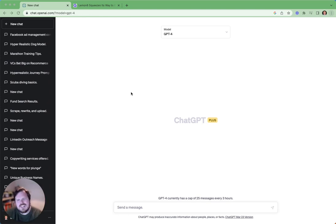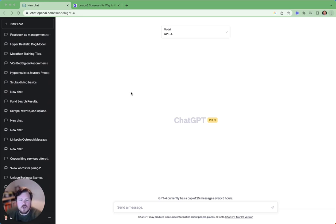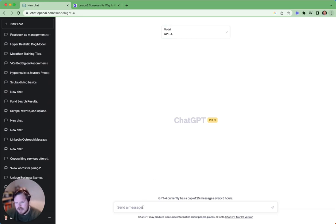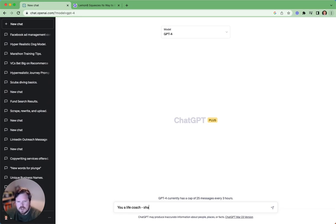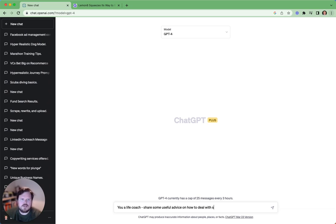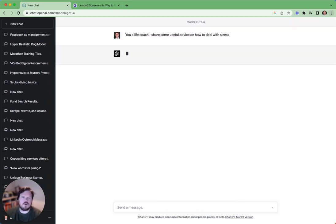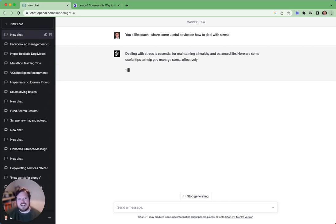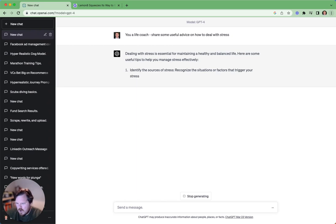So let's get onto point number five. Point number five, and this is quite a unique one, quite a funny one I guess, but you could have this as an agony aunt. You can have this as your life coach, and you could just have life advice from it. So let's say I want it to be a life coach. You are a life coach. Share some useful advice on how to deal with stress. Very common. Let's see what happens. This can be your life coach. This can be your agony aunt.